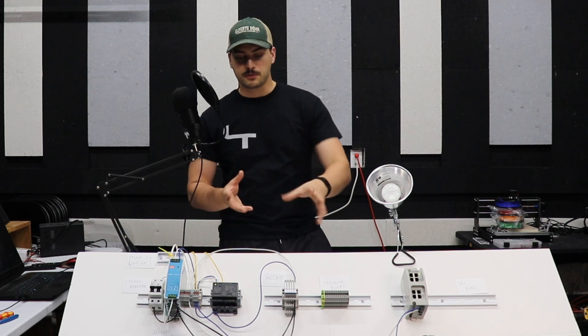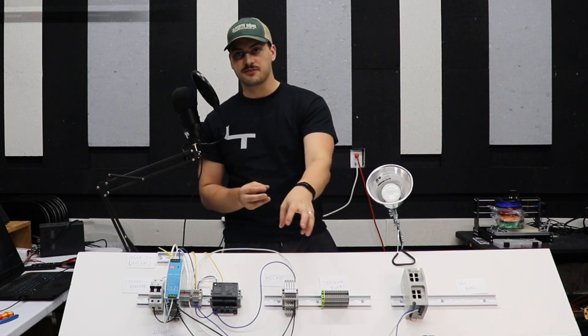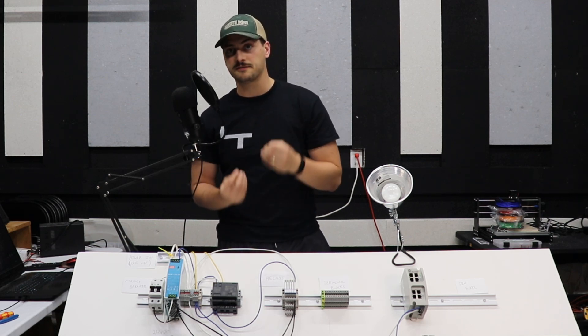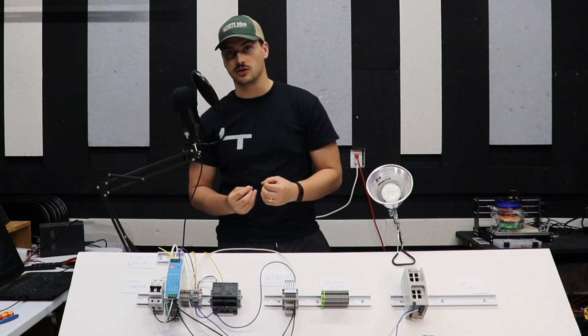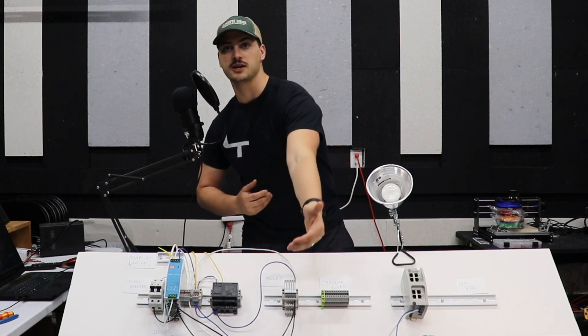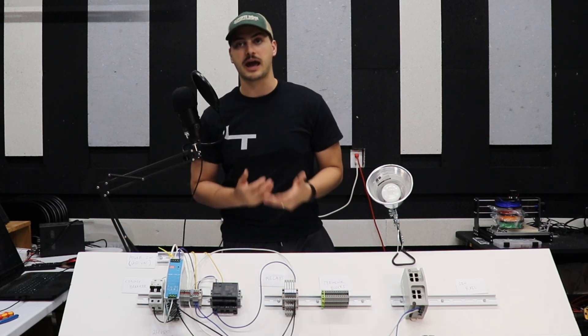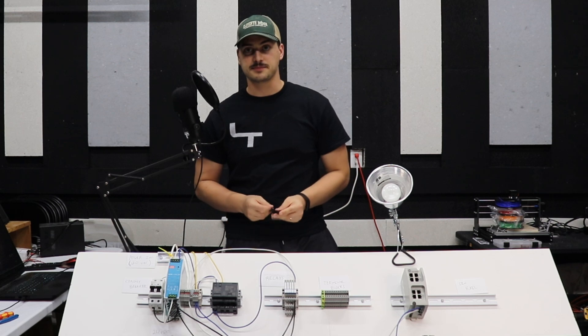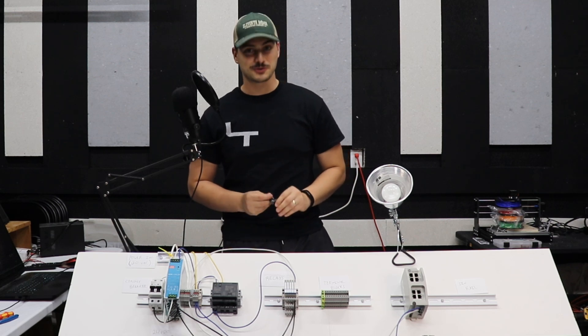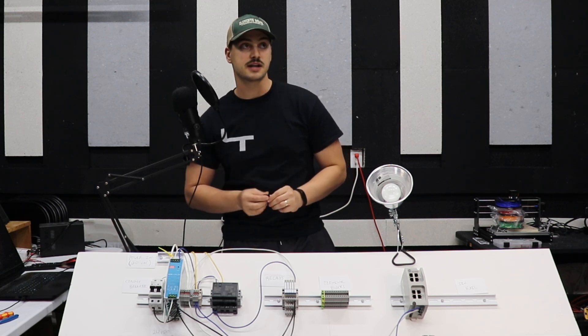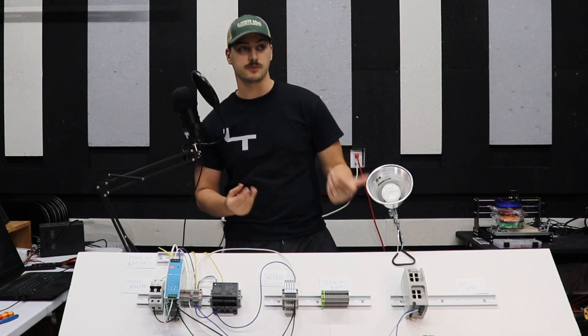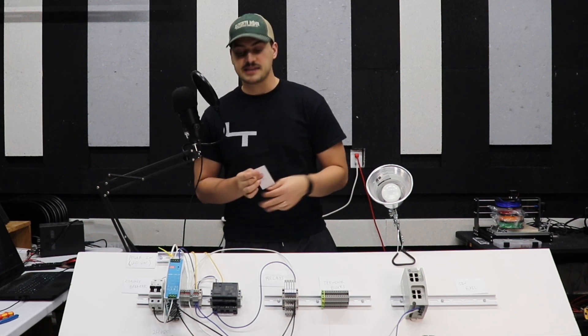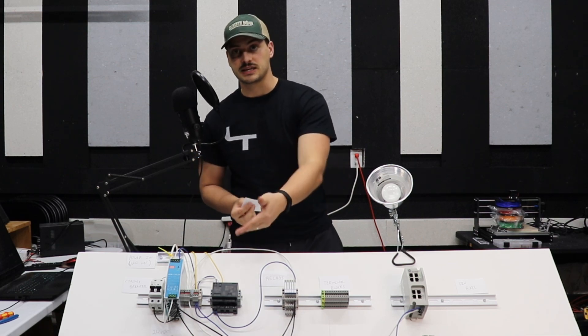So, for example, the relays I have on here can be turned on and off using a 24 volt signal, but they can be used to control 120 volt outputs. Now, in modern times, it's very unusual to see more than basic logic being done with relays. The reason for that is the PLC.